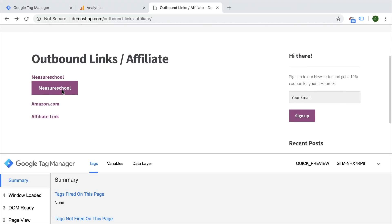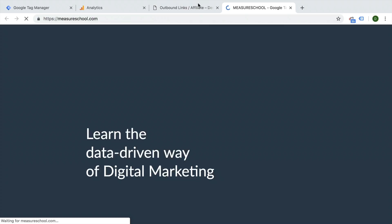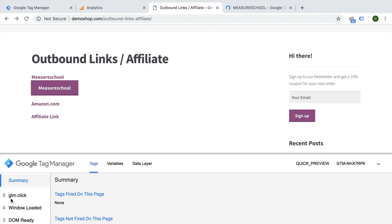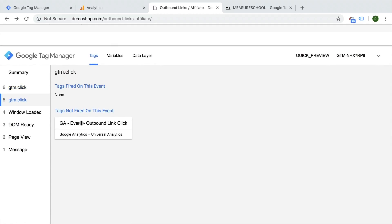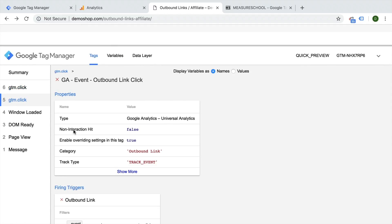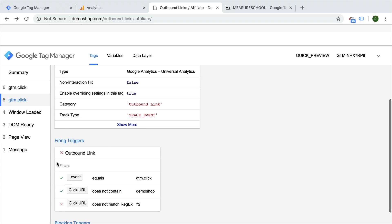And we click on measure school again. We see our GTM click here and our tag didn't fire. Why didn't it fire? Let's click on it. And we can always look into our firing conditions right here. The event was right, the click URL, but it matched up to our condition right here. And that's why it failed.